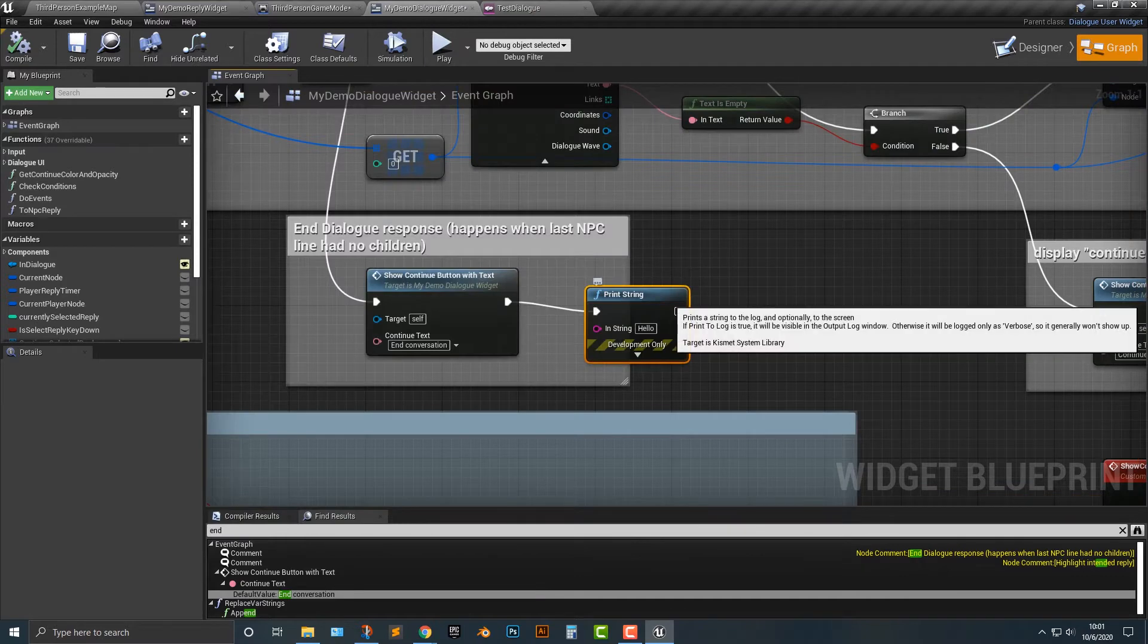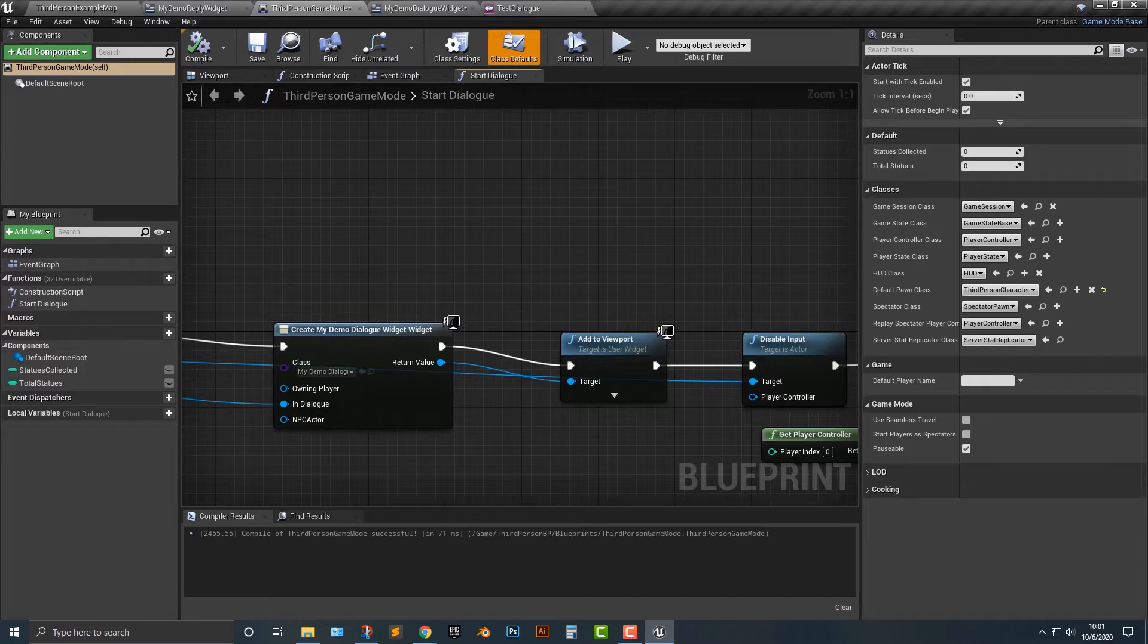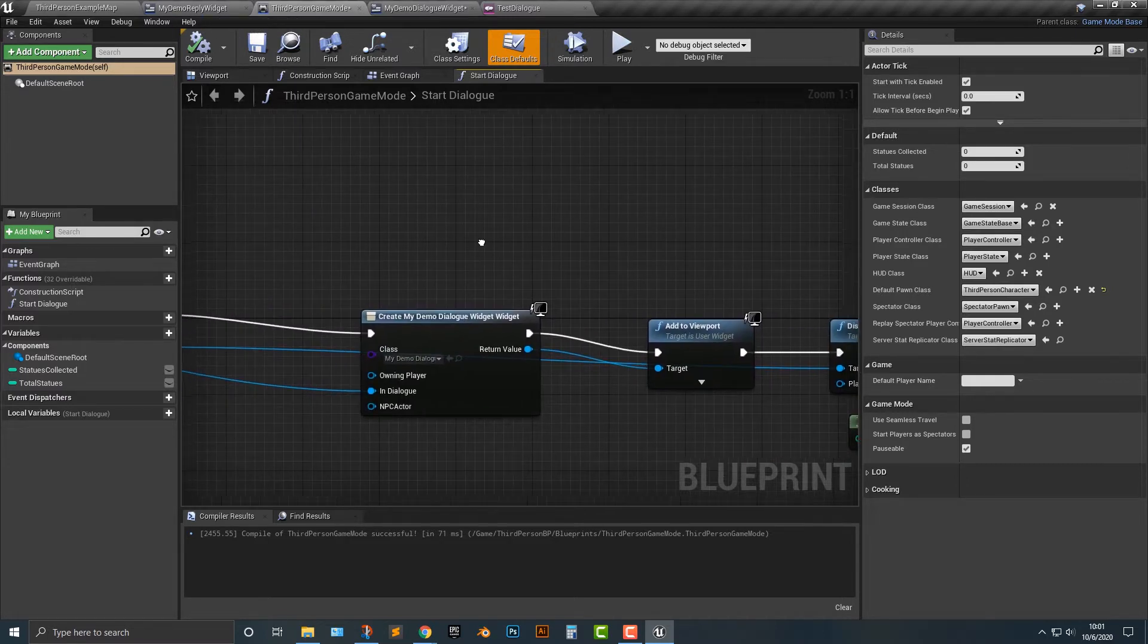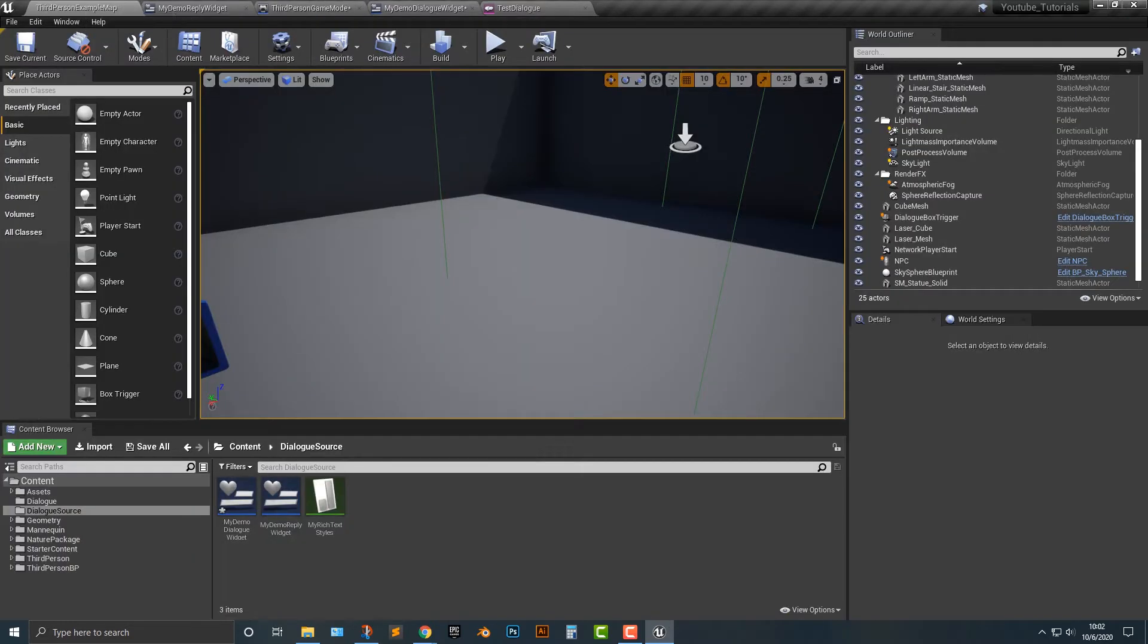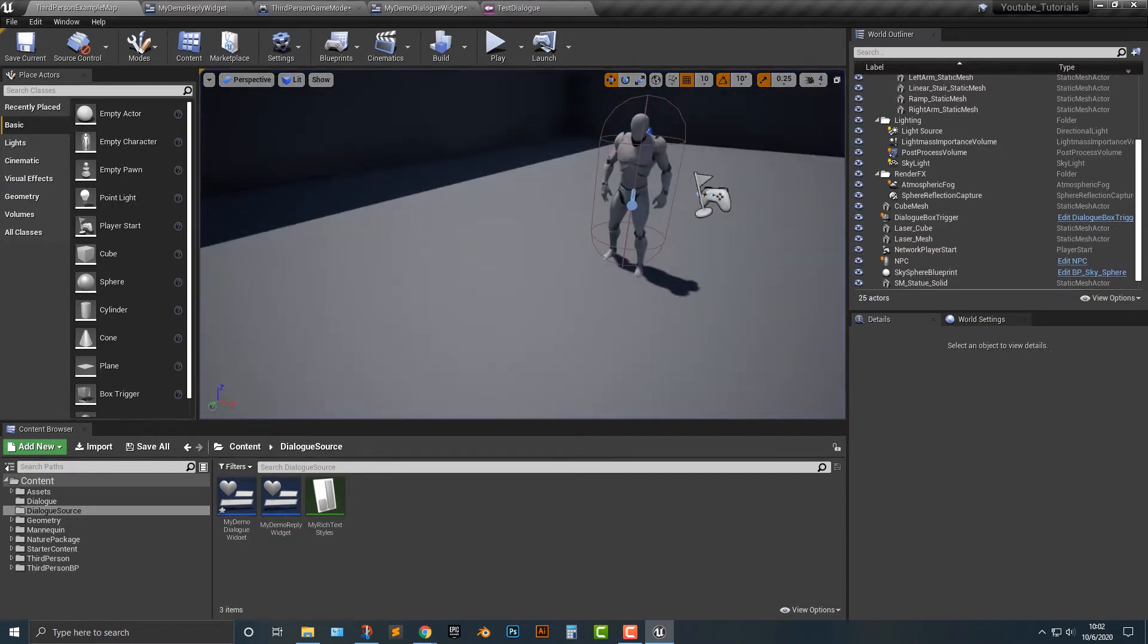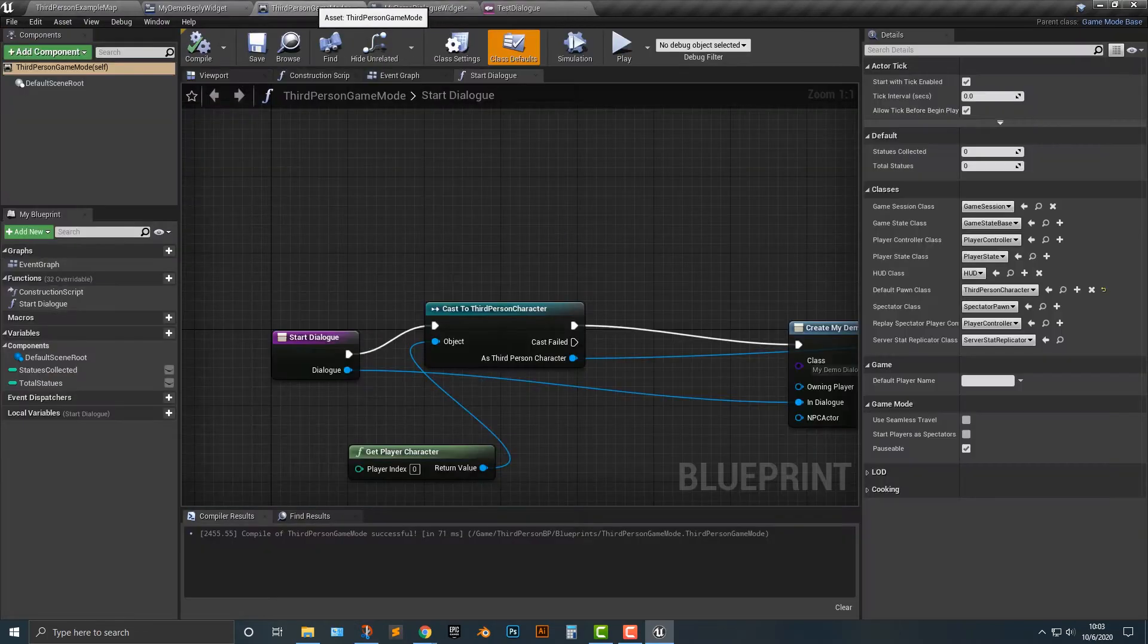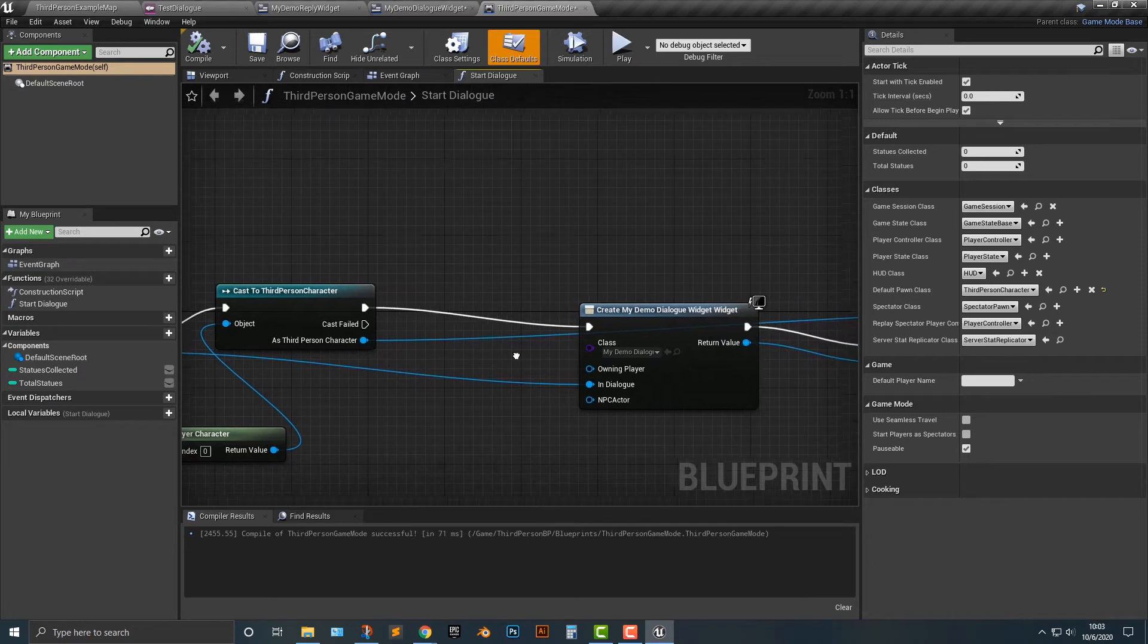So what we need to do is we need to resume everything, right? So if we hop in to the third person game mode, we know that there's a few things that technically we need to do. Okay. So if we look here, we have hey and then our end conversation. So what we need to do is we go back into our third person game mode, and I'm just going to kind of move these accordingly here.